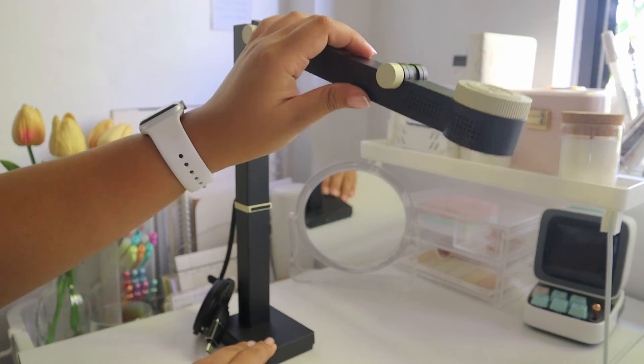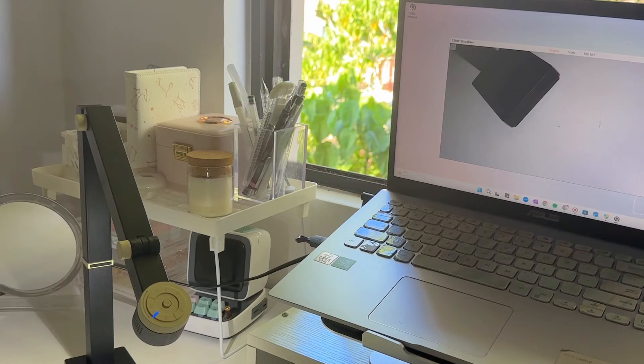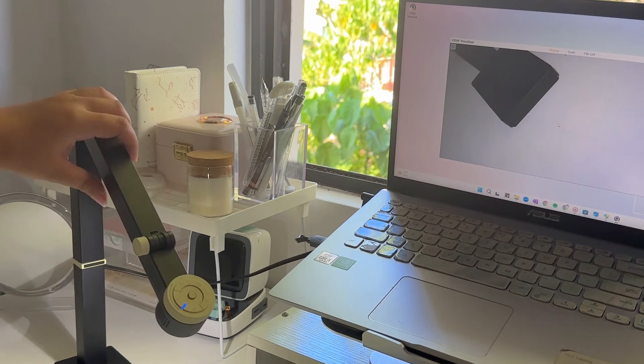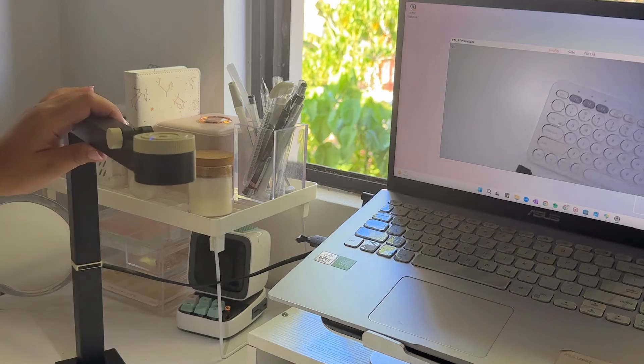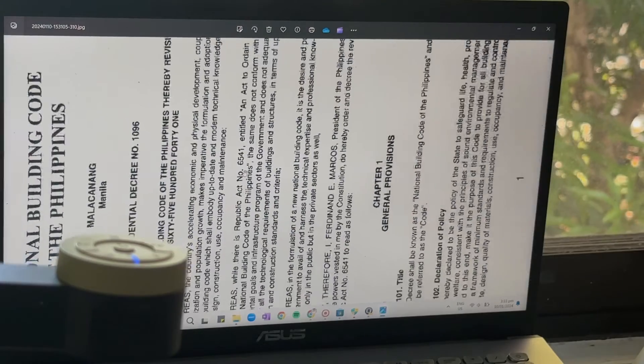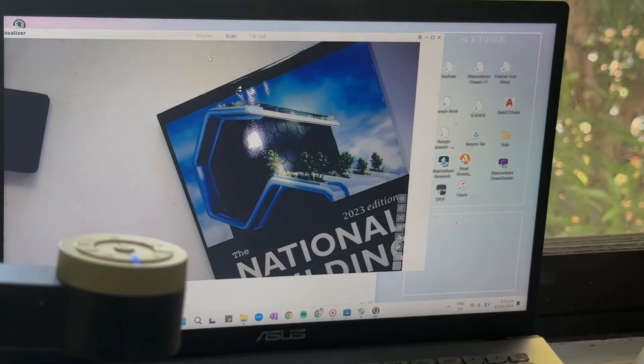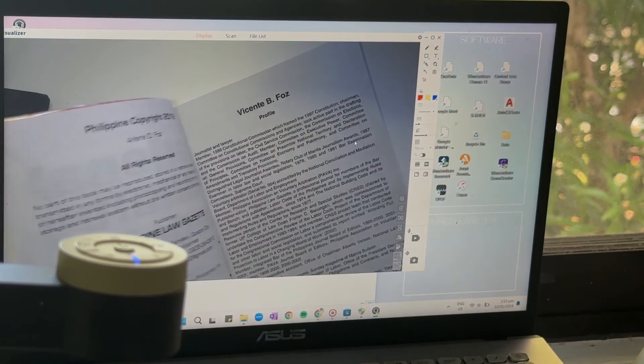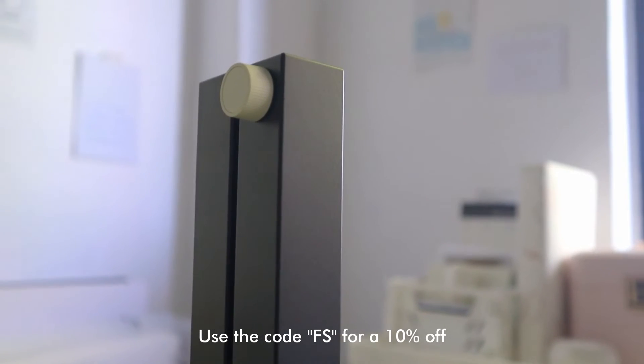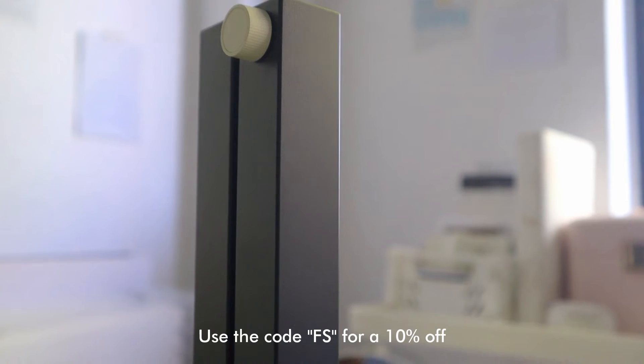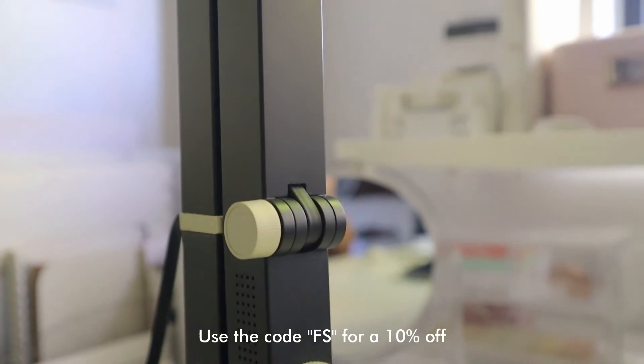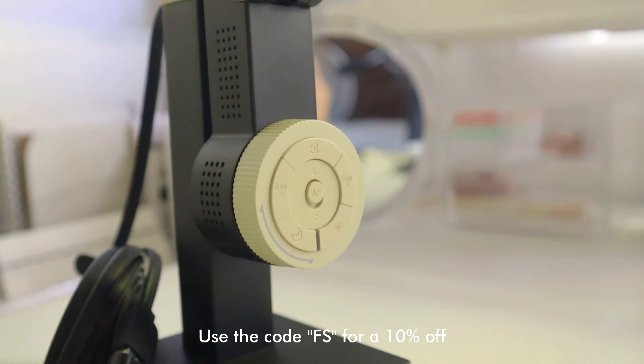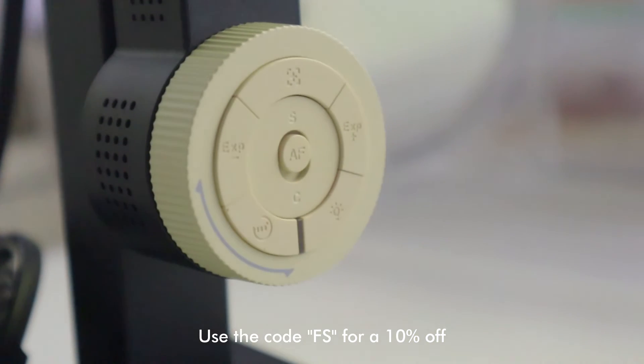And there you have it. The CZUR Fancy Series Multifunction 4K USB Document Camera, your ultimate capturing companion. Say goodbye to those outdated scanning or capturing methods and embrace the future of high-resolution and hassle-free capturing. Check the link in the description to get your hands on this CZUR Fancy Series Multifunction Document Camera. And that is all for CZUR.